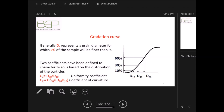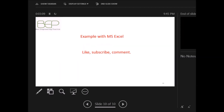Therefore, two coefficients have been defined to characterize soil based on the distribution of particles: the uniformity coefficient and the coefficient of curvature. We are going to use these two coefficients in the next videos in order to classify the soil.